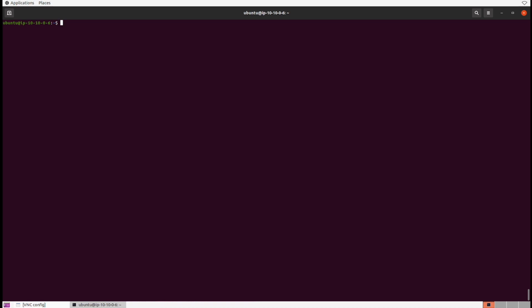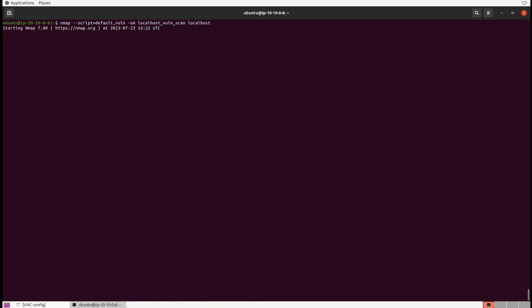We need to input the --script flag where we can specify each category we'd like. If we did default,vuln and scan against a target, we're now going to scan with all vulnerability-based scripts. Let's do a vulnerability scan against our localhost so we can deliver a fancy report. I'm also going to throw in the -oA flag, which allows us to record a saved file of all the scans performed in multiple formats — this is what will allow us to create a report. Let's call the file localhost_vuln_scan and run it against localhost.